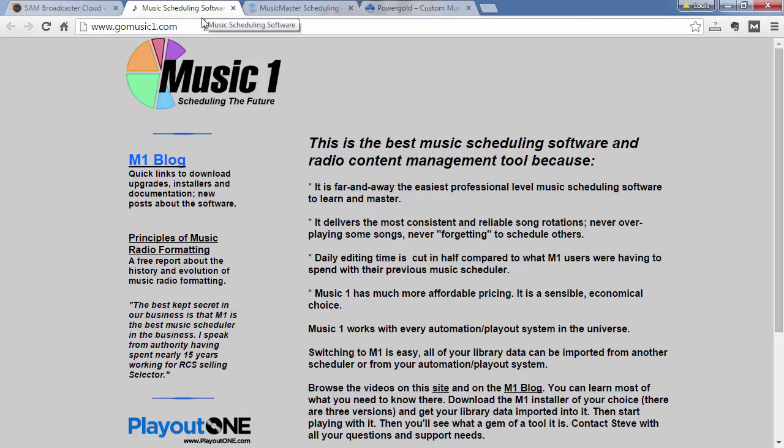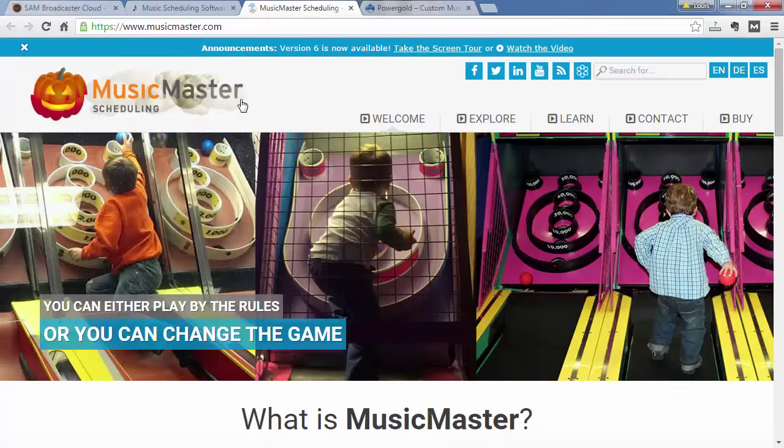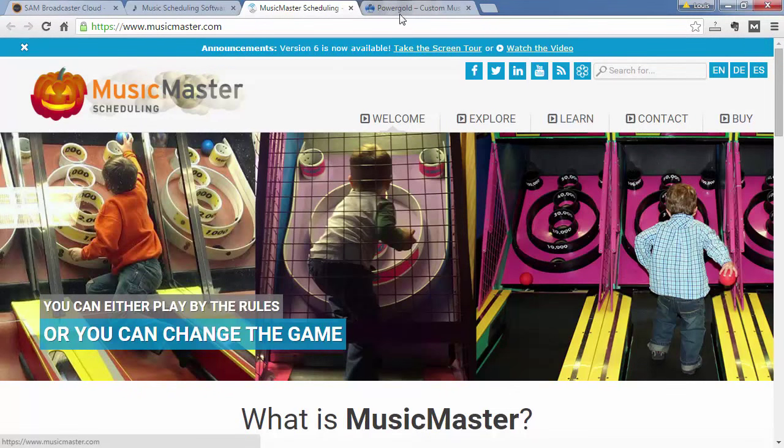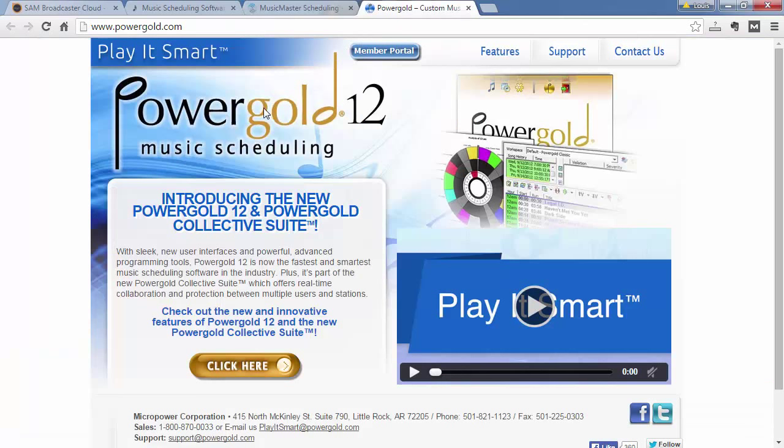Now for example, Music One, Music Master, Power Gold are some examples of music scheduling software. There's a lot more options out there, I just wanted to mention those three as an example.